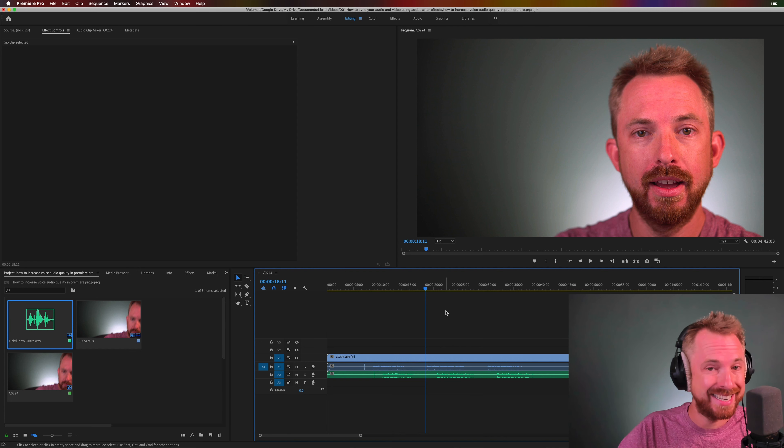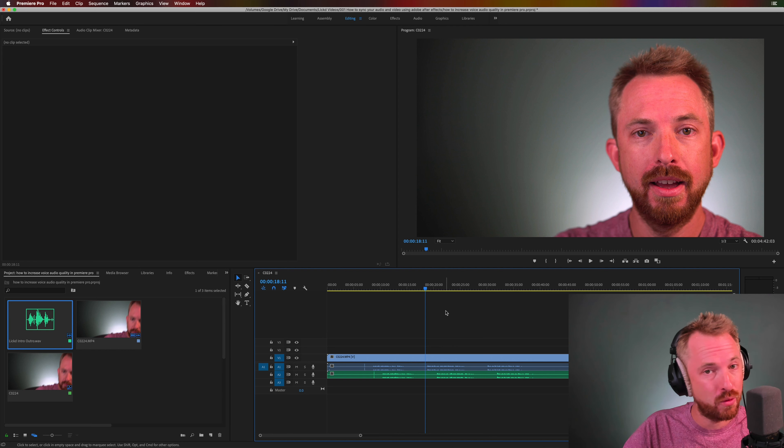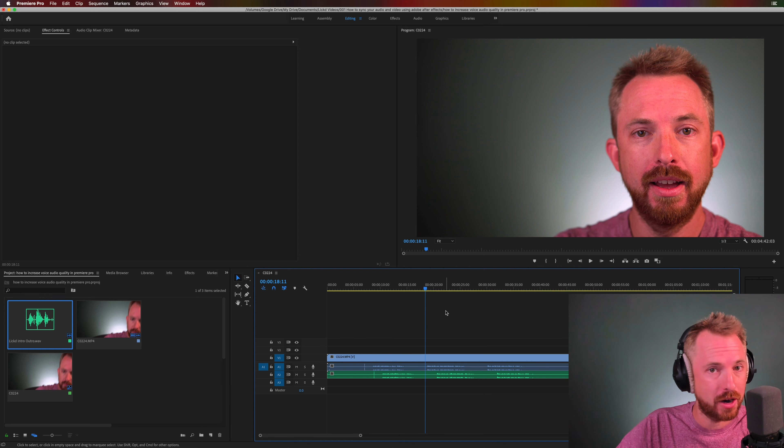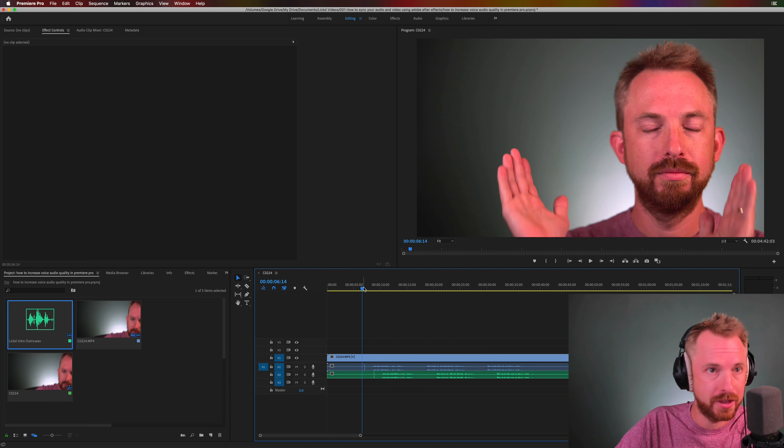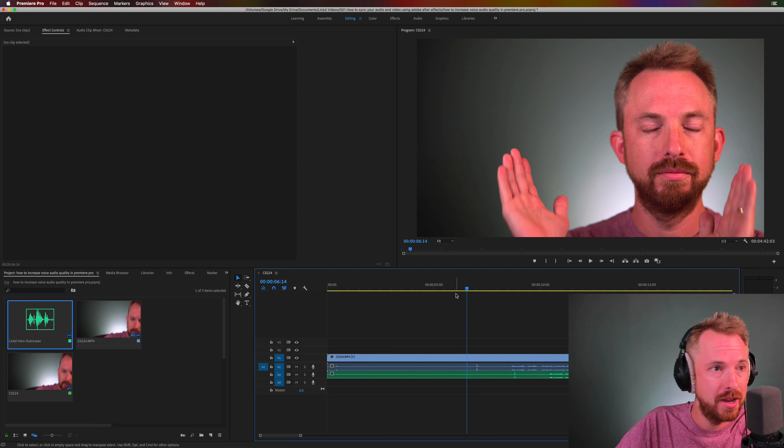Clapping is an essential part of auto syncing. It really helps the computer to check out where the spikes are in the waveform and sync up. As you'll see I've done it here at the start of this video.